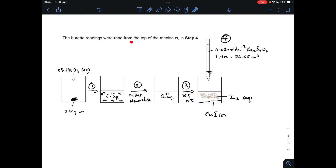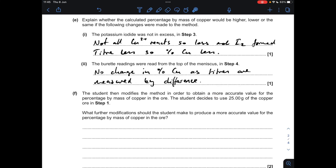For the next part — the burette readings were read from the top of the meniscus in step 4 rather than the base. If you're consistent in where you read the meniscus — top at the start and top at the end — the difference is still the same as if you'd gone from the bottom both times. So there's no change in the percentage copper, as the titres are measured by difference.